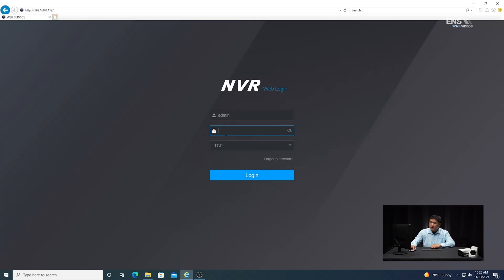Now I'm going to show you how to set up the intrusion detection analytics through the web browser. The first thing you're going to do is have your web browser open, type in the IP address in the URL, and then you're going to see the login page, so put in your credentials and the password that you created.